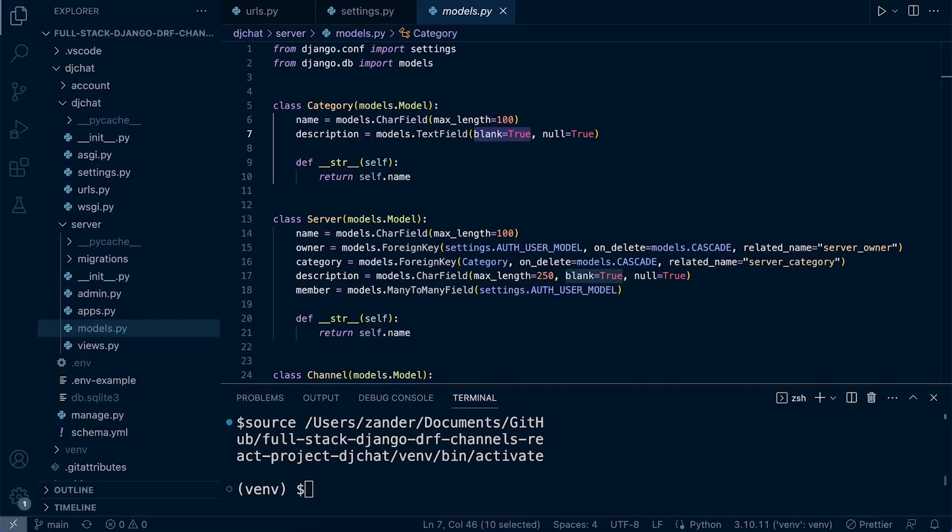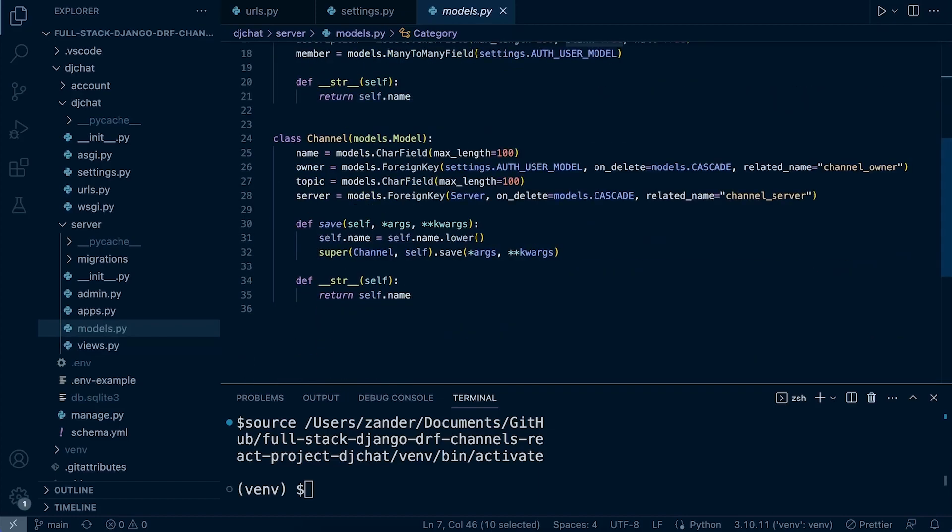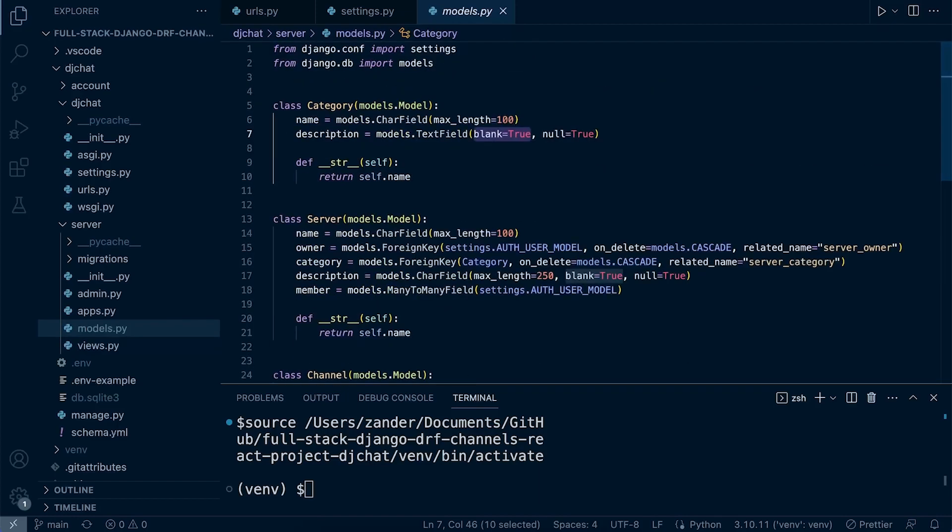In the previous tutorial, we created Django models. These models were converted into tables that we have now in our database. We added some data to these tables, and now it's our task to build some sort of interface and API so that the front-end application can interact with the data that's stored in our database.